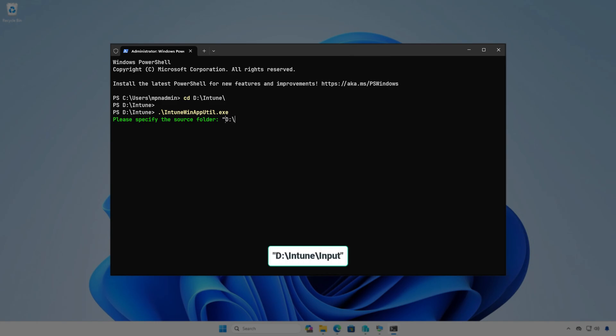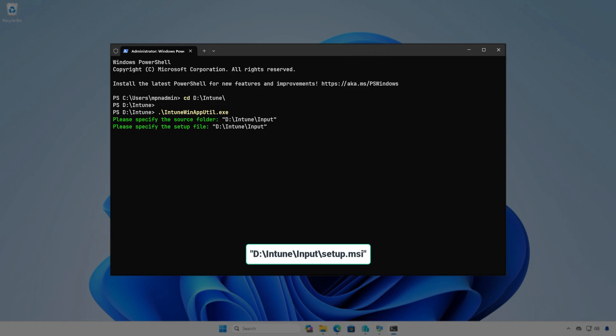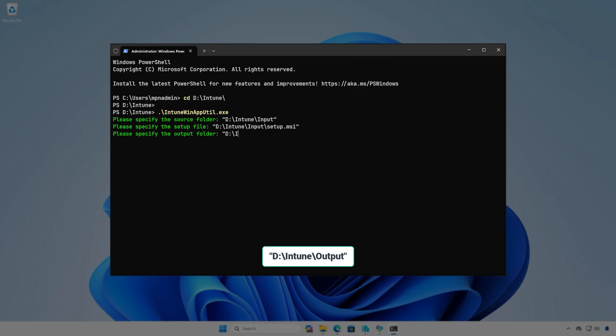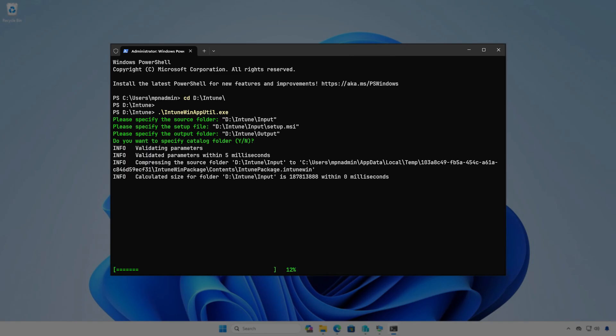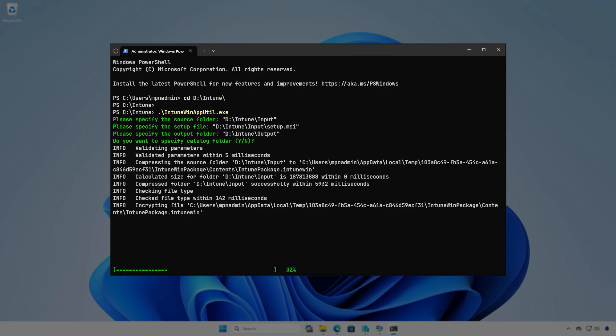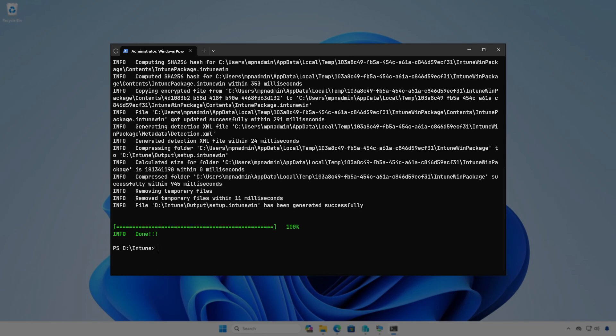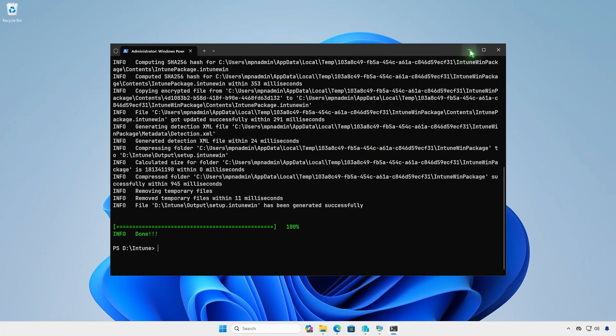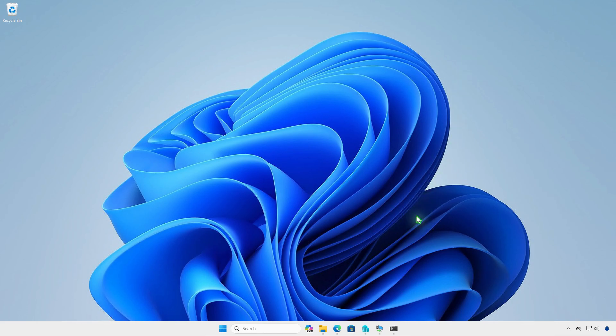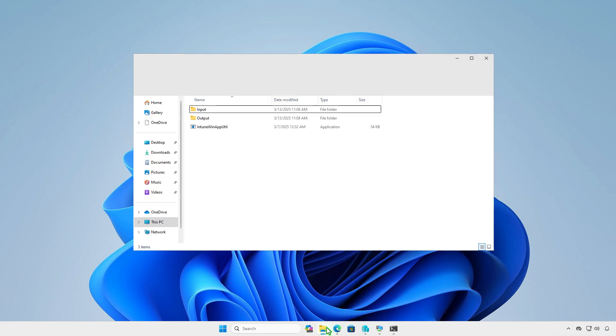Specify the path of the Input folder as the source folder. Enter the full path of the Setup.msi file. And the path of the Output folder for the generated .intunewin file. Press Enter to continue. The application is now doing its magic, creating the .intunewin file for us. Once done, go to the Output folder to verify that the .intunewin file is being created.